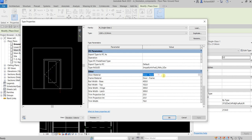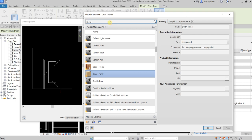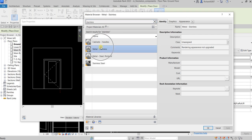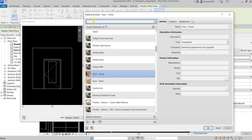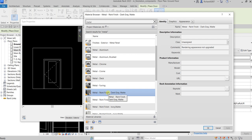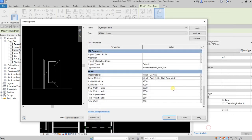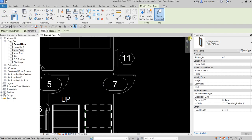Let's change the door material. For the Door Panel Material, change it to Stainless Metal. For the Frame Material, search for Metal — I'll use Metal Paint Finish Dark Gray Matte. Select OK to apply the materials.